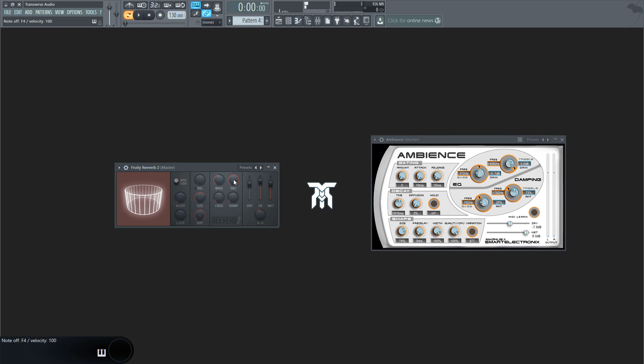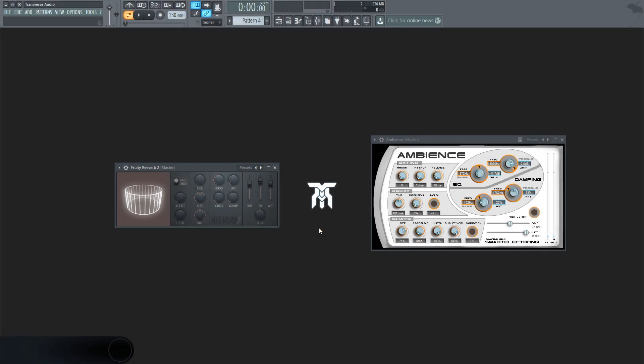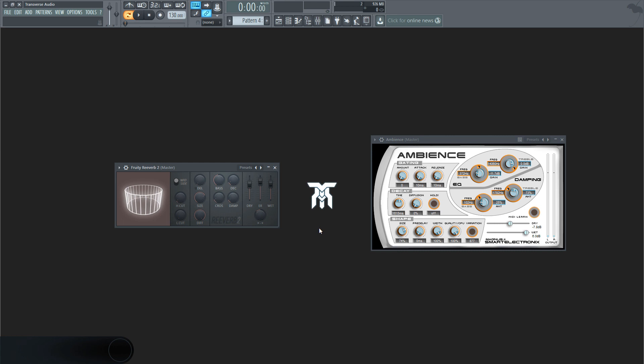Like I said before, some effects allow you to make infinite reverb, so be careful how much decay you use. Using a lot can destroy the dynamics of whatever you're making and can muddy the low end, basically just creating a wall of low frequencies.